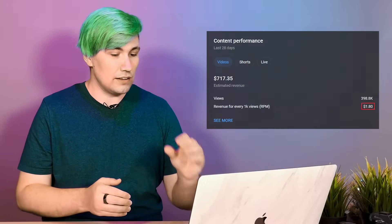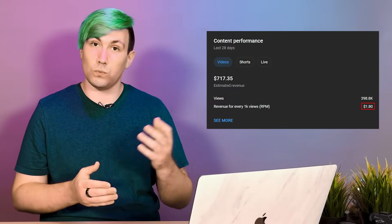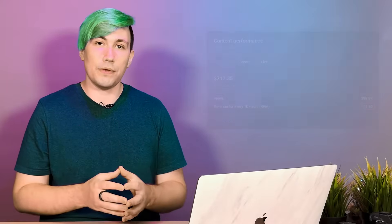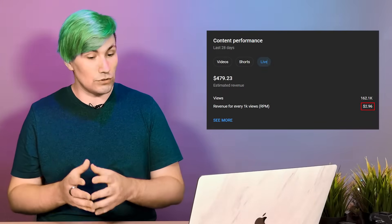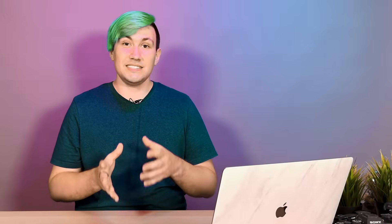RPM, that's the revenue you get for 1000 clicks. In this particular case, the RPM for videos was at $1.80 and the RPM for the live streams was at almost $3, which means each live stream click generated about 1.6 times more revenue than a video click.